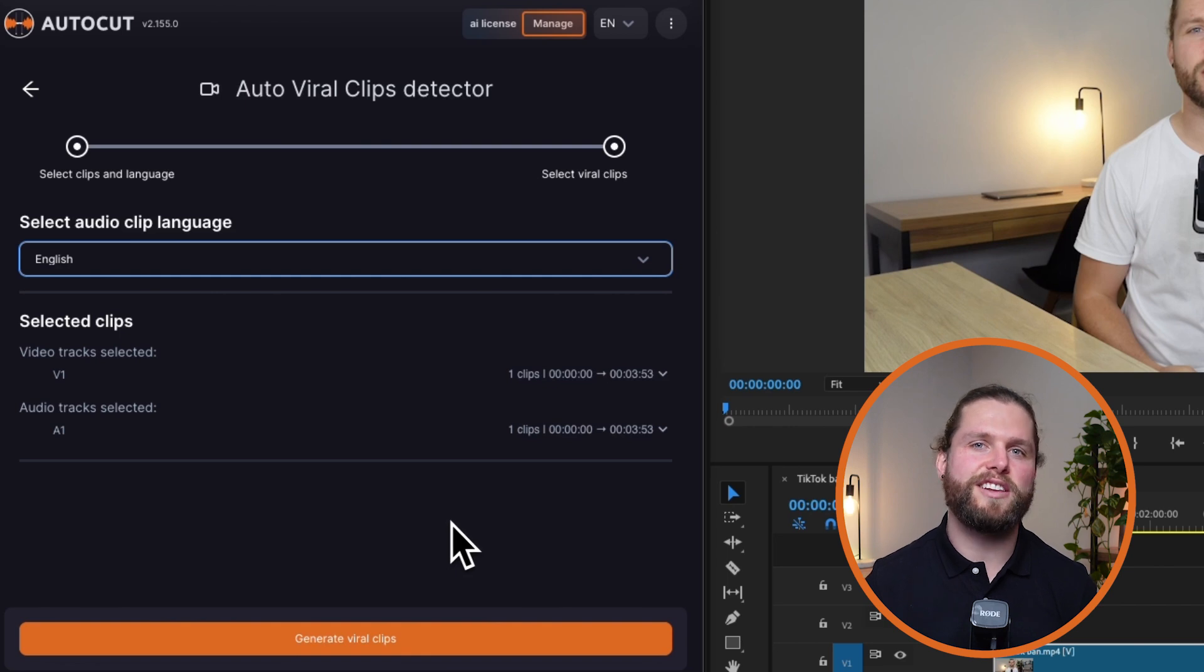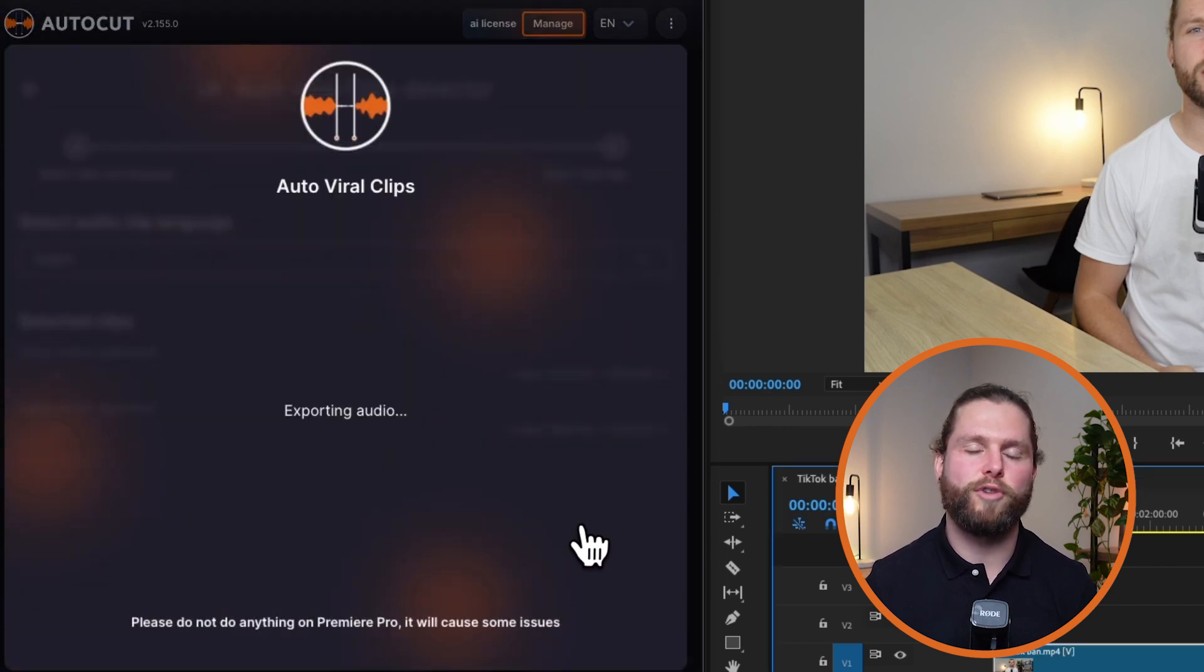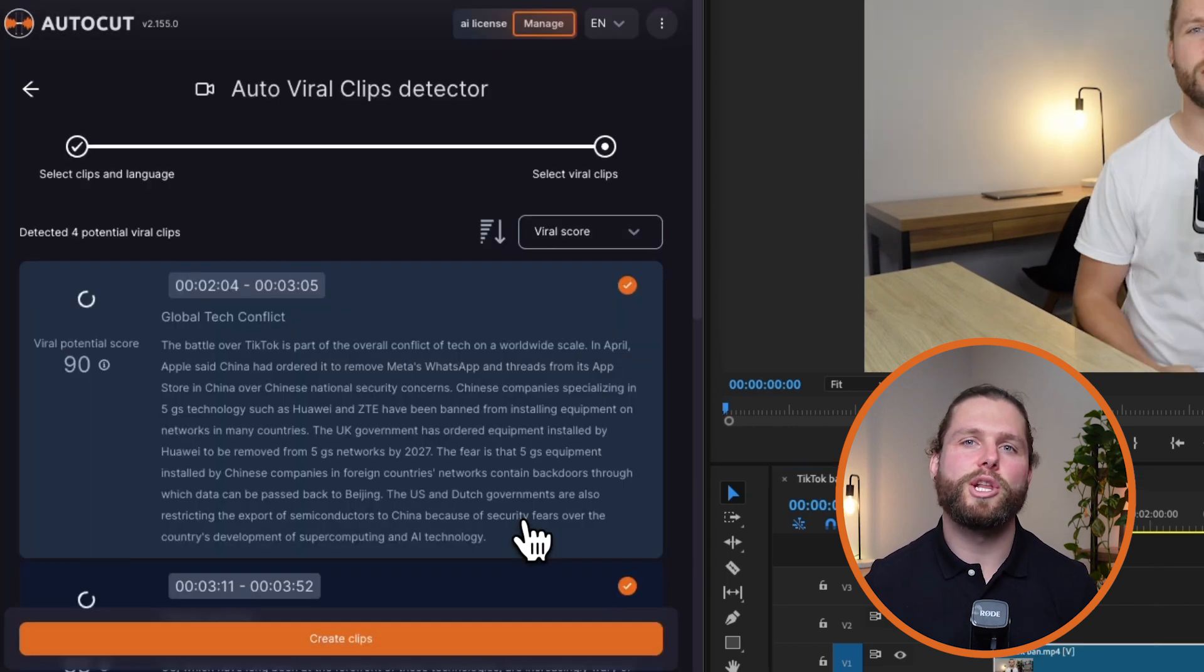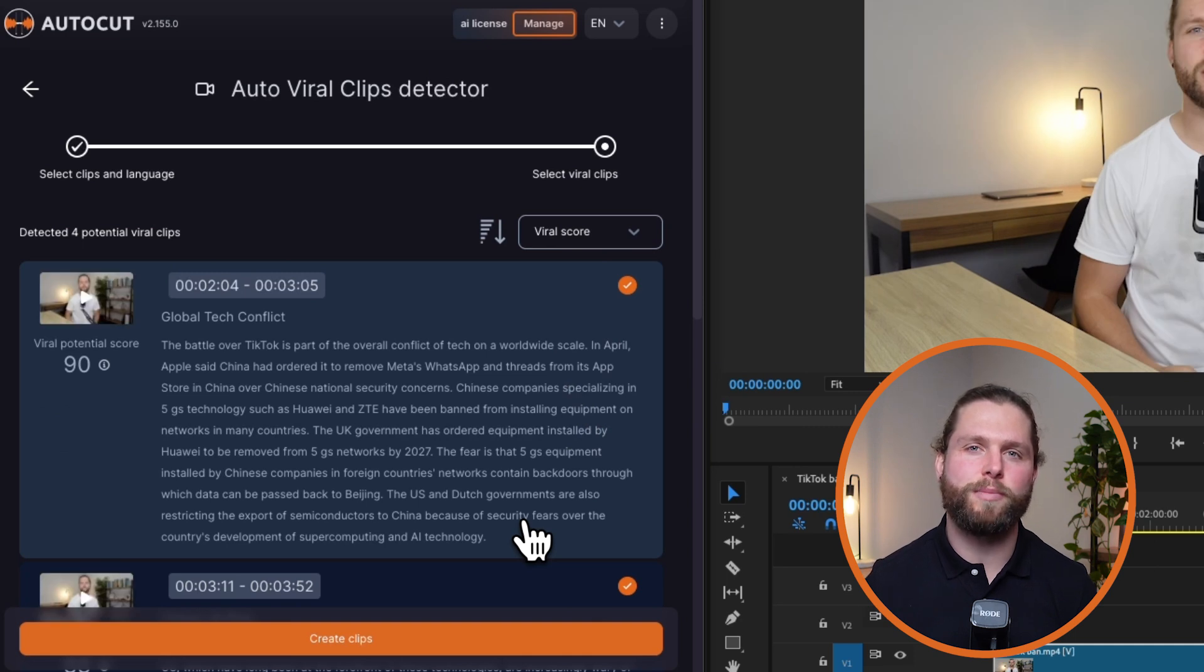Ensure your selection is correct in the selected clips section before proceeding. Next, launch the AI analysis to identify moments with the highest viral potential.